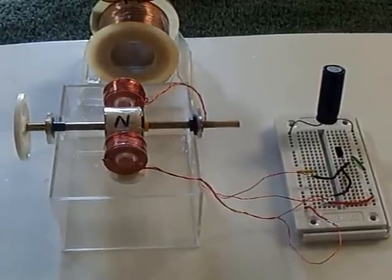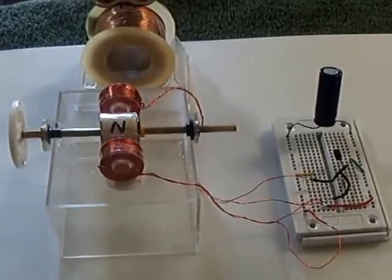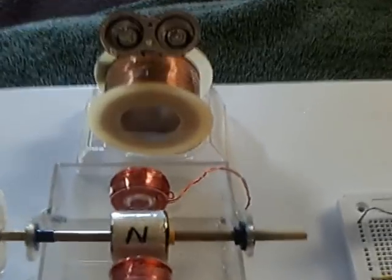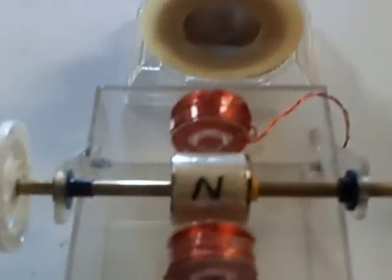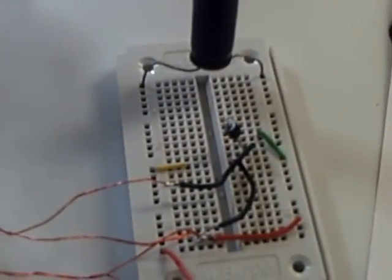Alright, what I want to show today is just a basic electronic pulse motor that's made using two coils and a transistor.